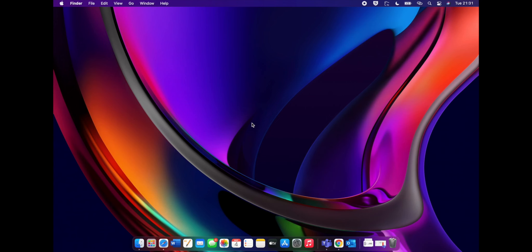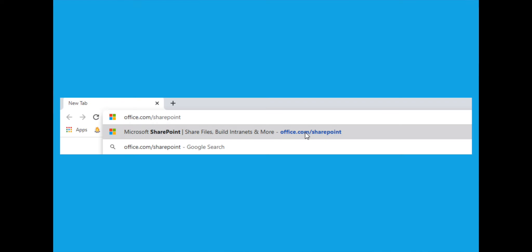In today's video, we're going to demonstrate how you can add and remove users from SharePoint Online. First things first, you want to navigate to office.com and sign in using your Microsoft 365 credentials.